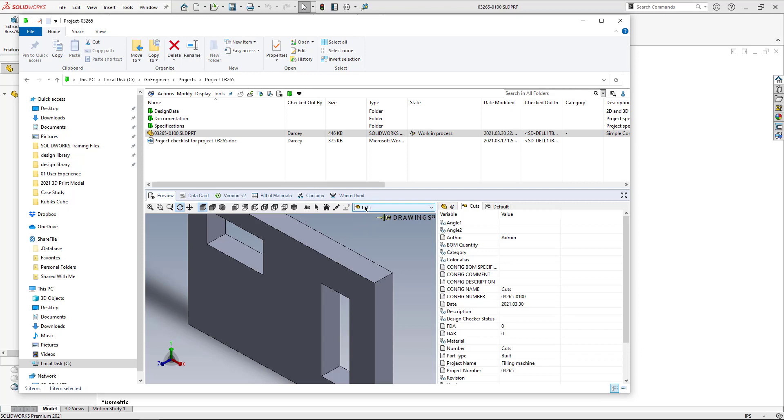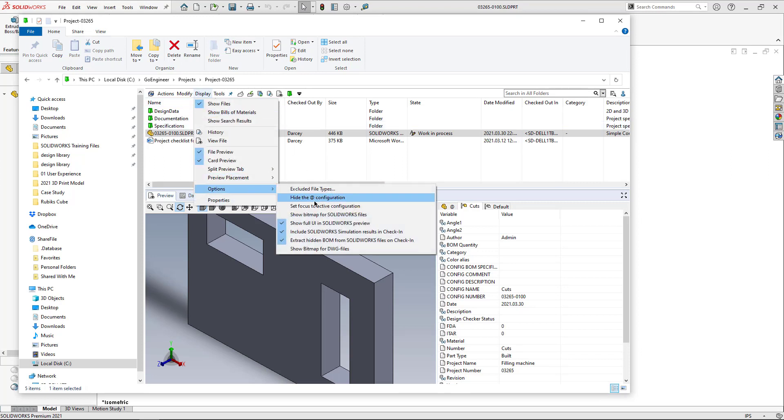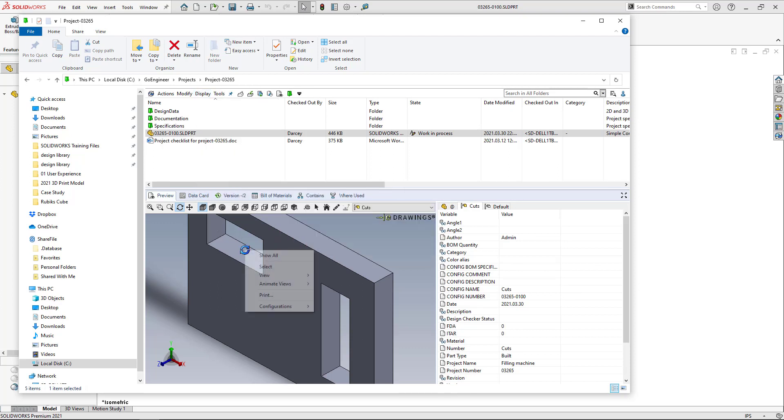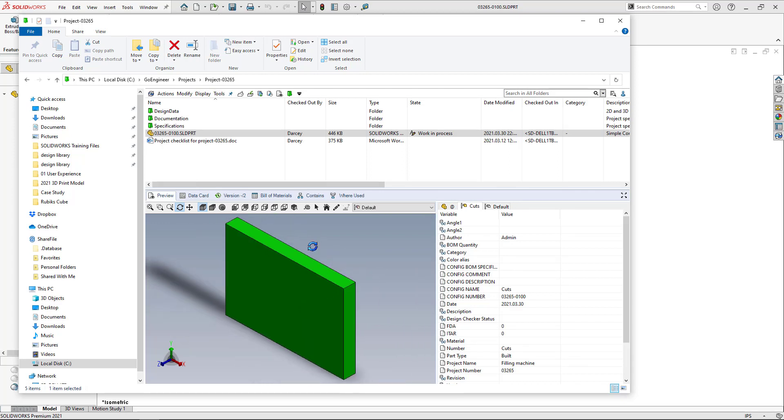If you don't have the little drop down you can go to display options and show full UI and SOLIDWORKS preview. If you don't like that preview or the little window you can right click and go to configurations and change it that way as well.